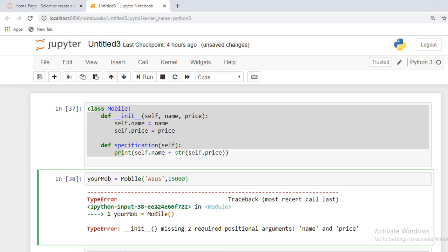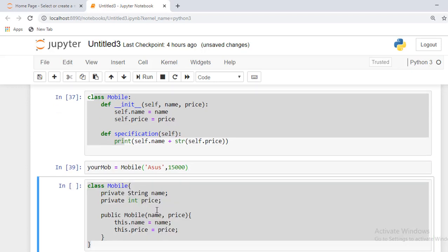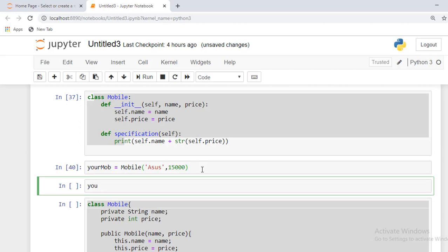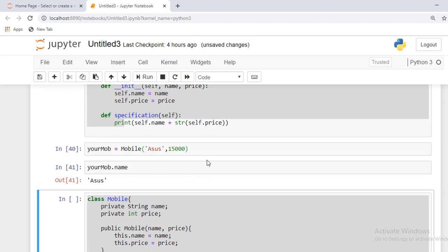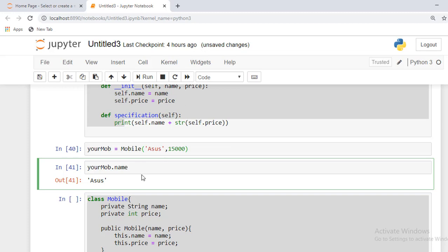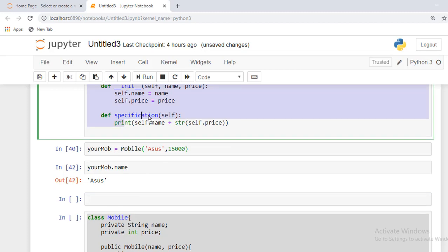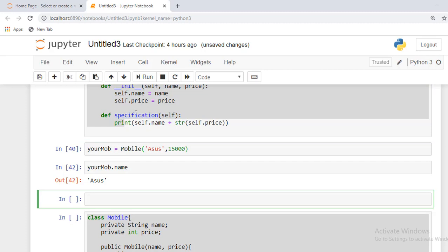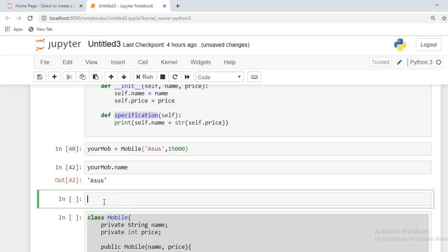Then it will run. You can see, and also we can see the properties. And also we can call this specification method with your_mob.specification().